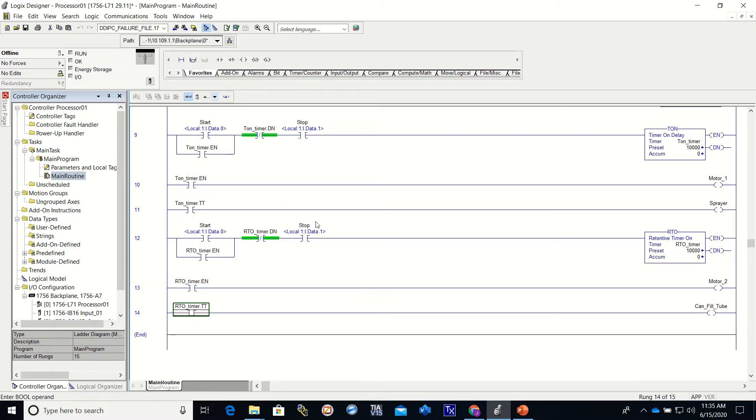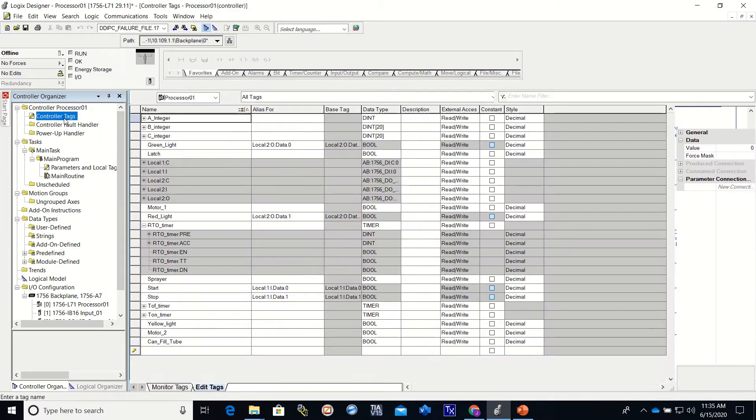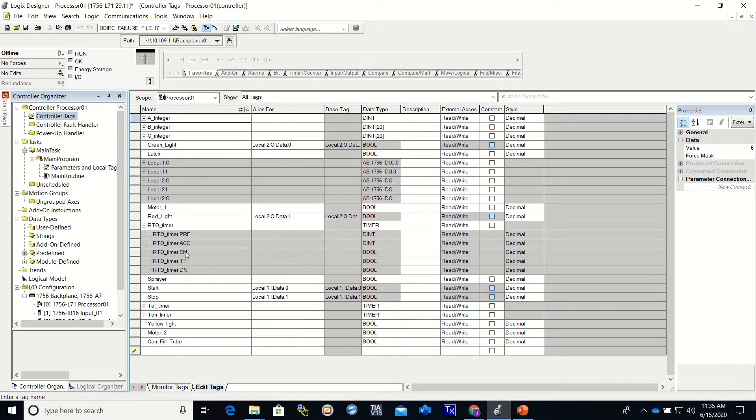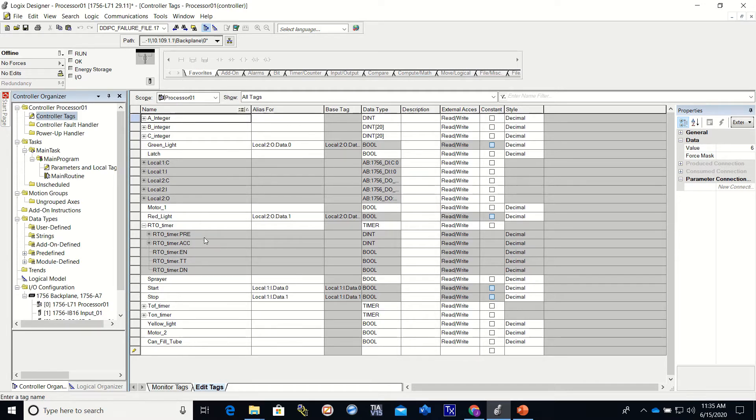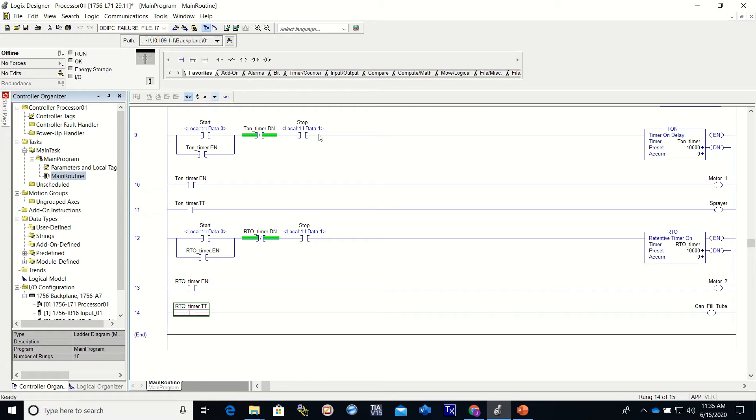To make this video a little bit shorter, I went ahead and I created my controller tags. You'll see that I created an RTO timer and since I created it as a timer, it gave me the preset accumulated, the enabled timer timing and timer done. So I have that taken care of and I went ahead and made the program because I've shown you guys how to do all of the things that we've done. This way the videos will be a little bit shorter for you.